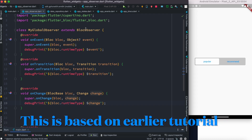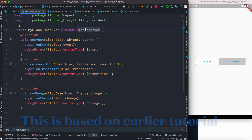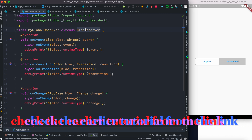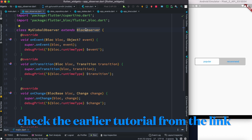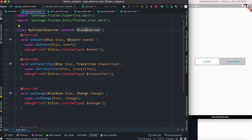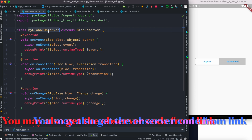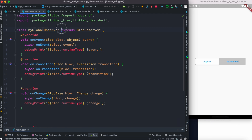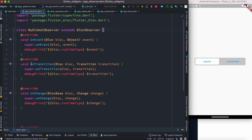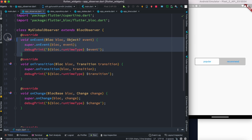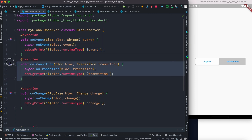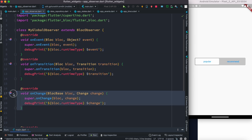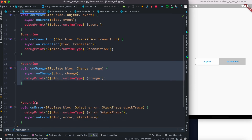BLoC Observer can be used for debugging, and this is what developers want because otherwise sometimes you don't know what's happening in your app — the states and events. To use it, go ahead and create a class. You can name it anything; it doesn't really matter. Make sure that your class extends BLoC Observer. After that, we can override a few methods: the onEvent method, onTransition method, onChange method, and of course the onError method.